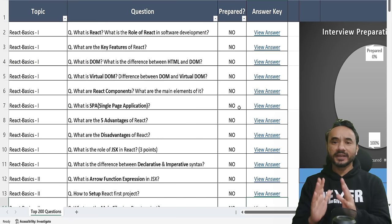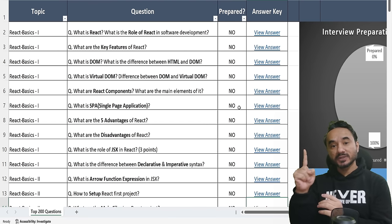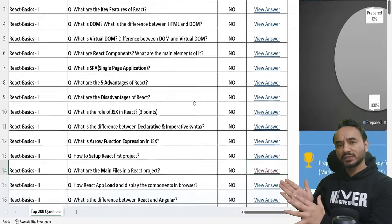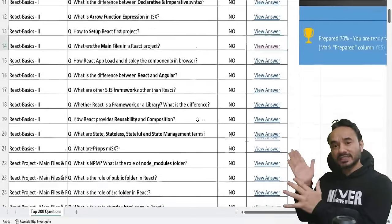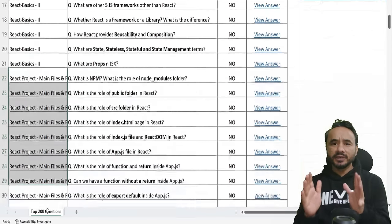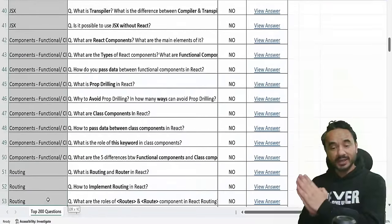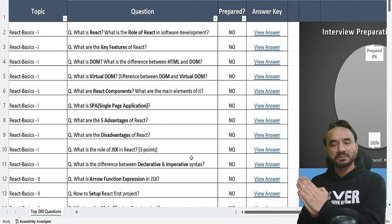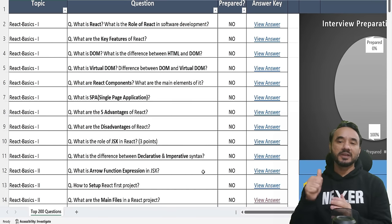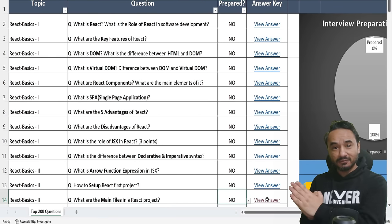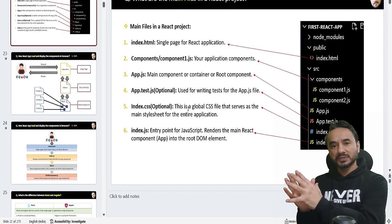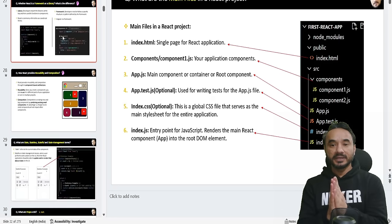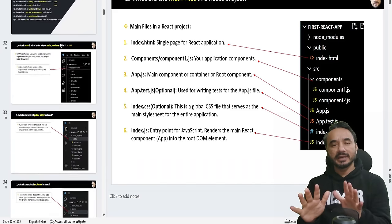Hello friends — when we start learning React, our first goal is to crack the interview. I collected all the React interview questions and arranged them in a chapter-wise sequence, so even if you are new to React you can watch, code, and learn step by step. If you are experienced, you can revise by watching this video. There is also an Excel file with a view-answer button that opens answers in a PowerPoint — both download links are in the description, but that is paid.